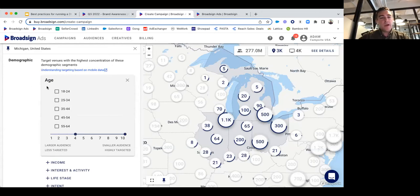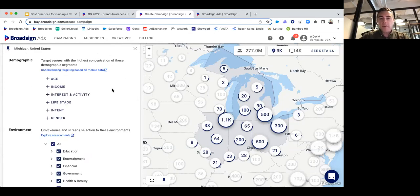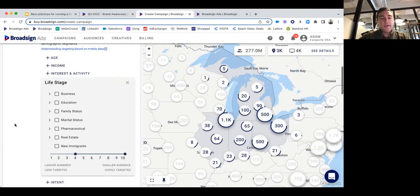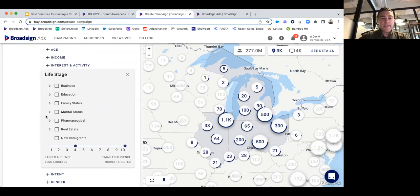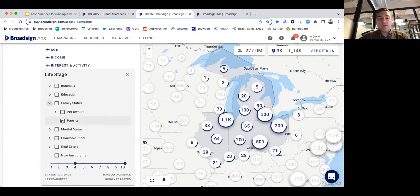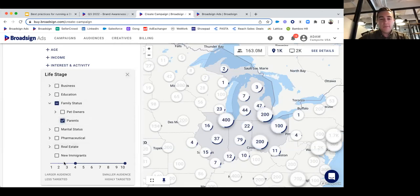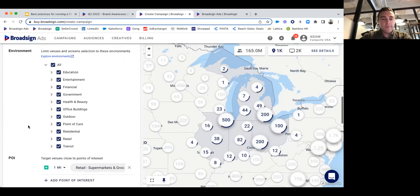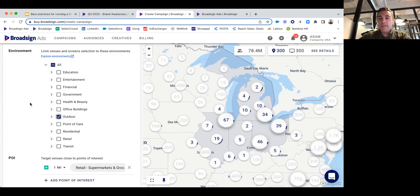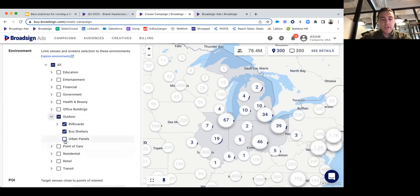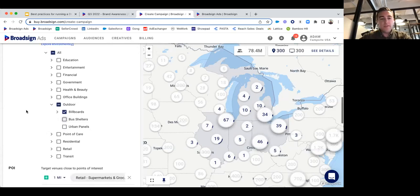Maybe our product is consumable and we're not really targeting a specific age because it's for everyone. But maybe we want to over-index in parents because this is a great product for the whole family — maybe it's good for children's lunches. Just different ways you can target and reach your audiences. Maybe this campaign is specifically designed for outdoor — maximum mass reach — so we only want to target billboards.